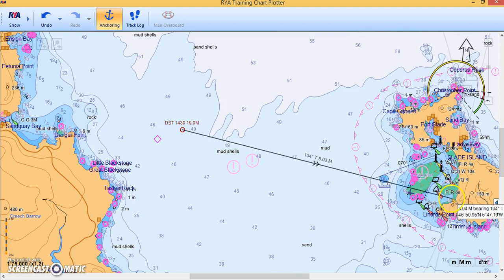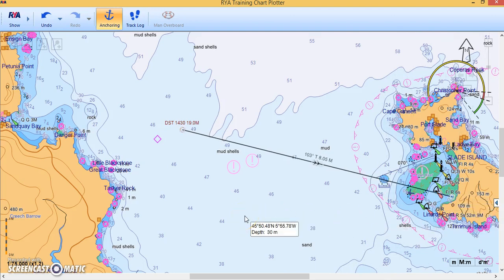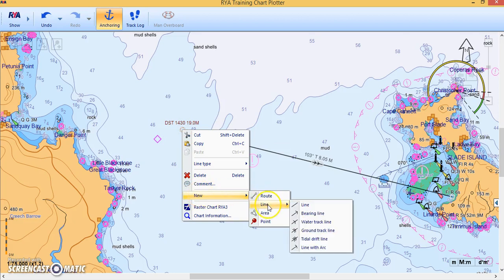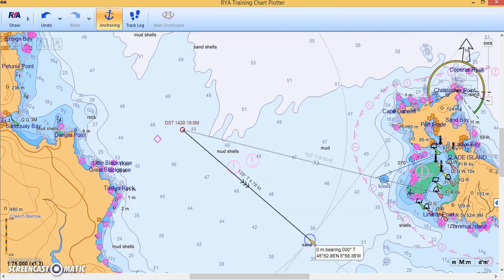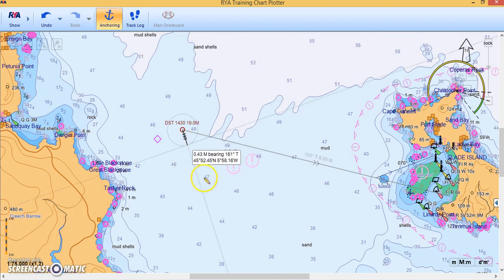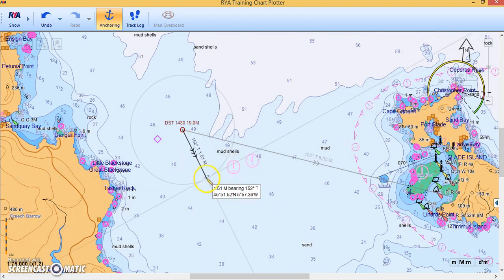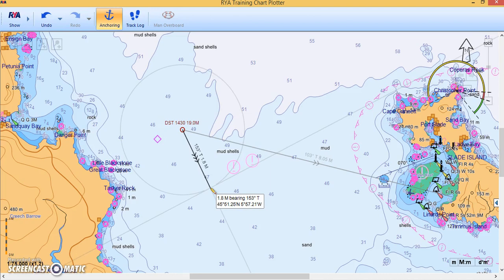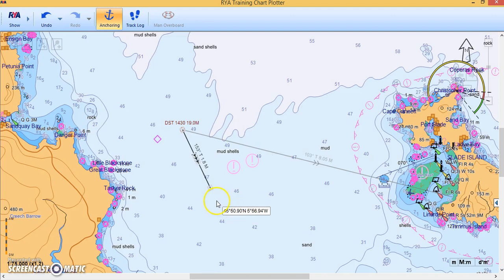Next the tide goes on — right-click, new line, this time the Tidal Vector. We'll put a tide on of whatever you calculate; I'm using a random tide of 154° at 1.8 knots. From the end of the tide we need to strike off our predicted boat speed.